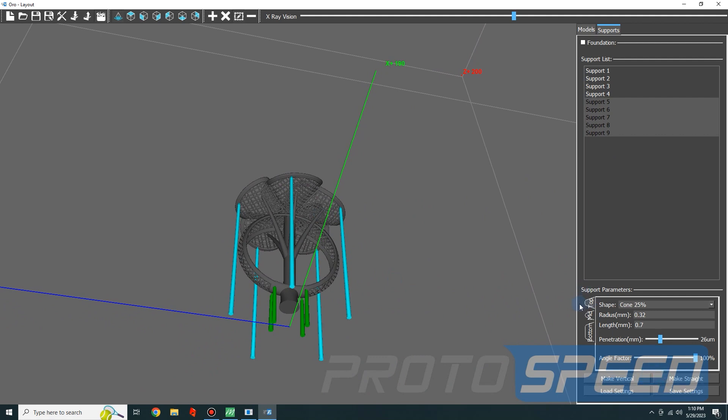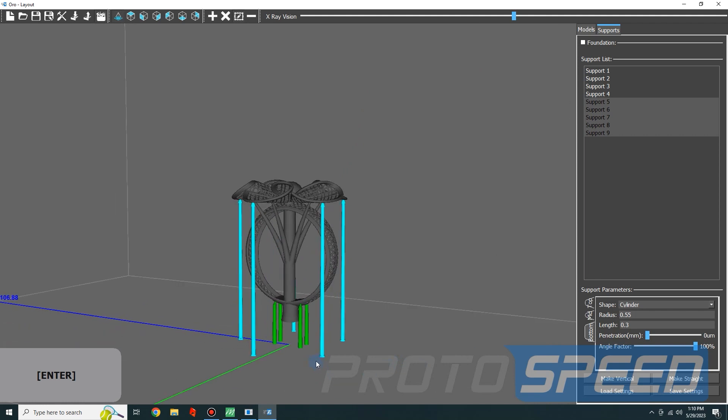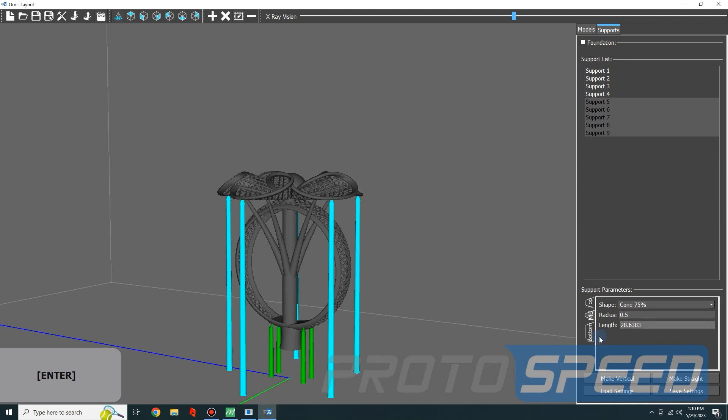We are going to make it straight and we are going to modify the parameters a little more. We are going to make these supports a little bit thicker because as you can see they have a little more height, so it's a good idea to give it a thicker gauge.